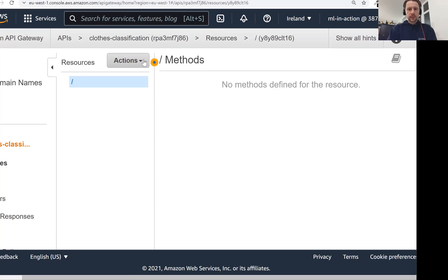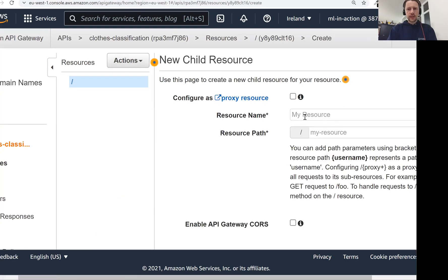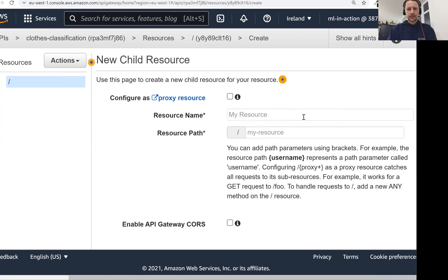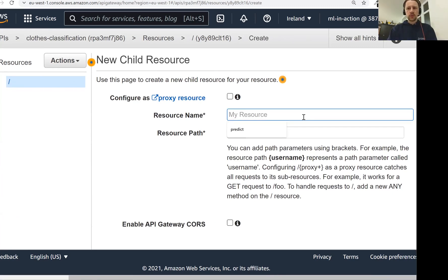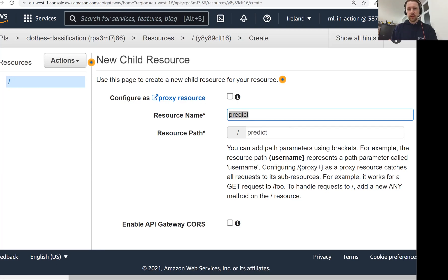Now what we need to do, it's a REST API, so we need to create a resource. Usually in REST world, resources are nouns, like users, items, and so on. But here we will call it with a verb, predict. A few sessions ago when we were talking about Flask and deploying models, we usually had an endpoint that was called slash predict. We want to follow the same convention, that's why our resource will be a verb.